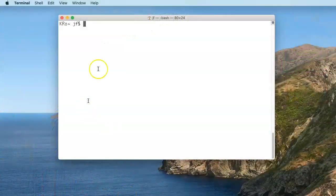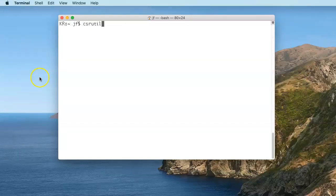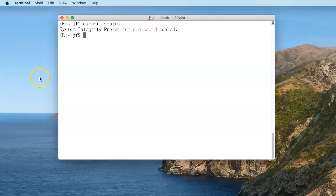If we come to a system that is on, and system integrity protection is enabled — which it is by default — then you're not going to be able to perform an acquisition until it's turned off. With the machine on, you would open a terminal window and check the status by typing CSRUTIL status. Press enter, and it will tell you whether it's enabled or disabled.